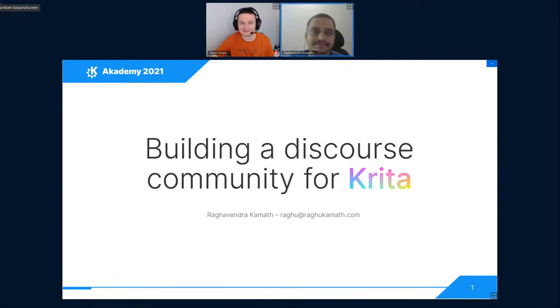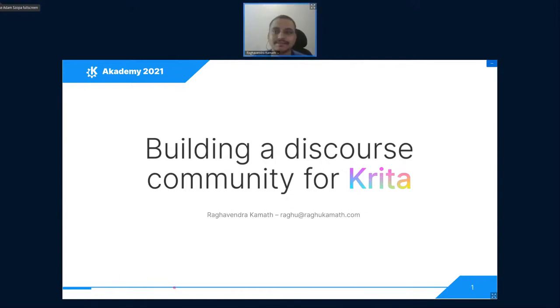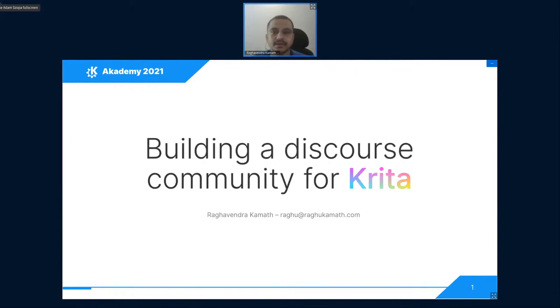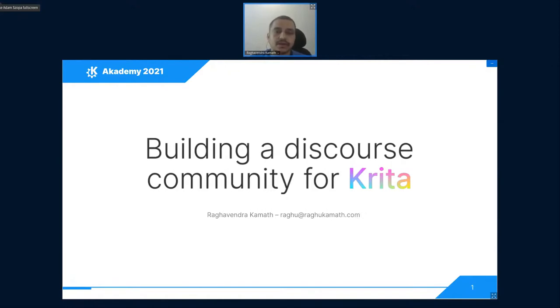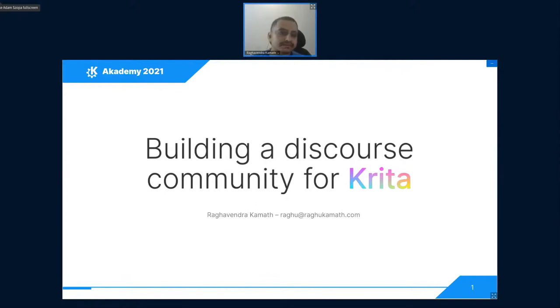Hi everyone, my name is Raghvendra Kaman. I'm an illustrator and designer from India. I use Krita for my work and try to help the team in testing and documentation and maintaining the website kritaartist.org. Today we are going to talk about how we built a community forum for Krita.